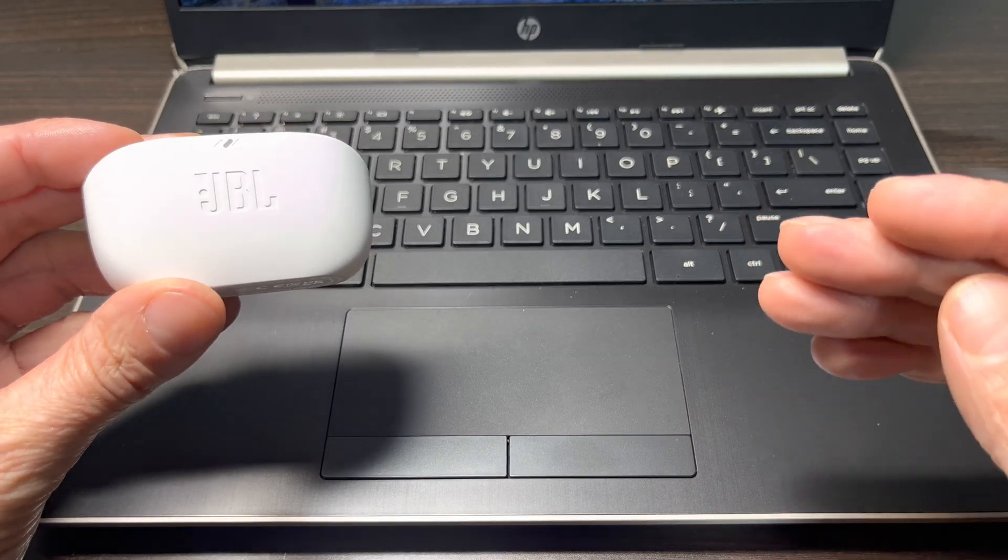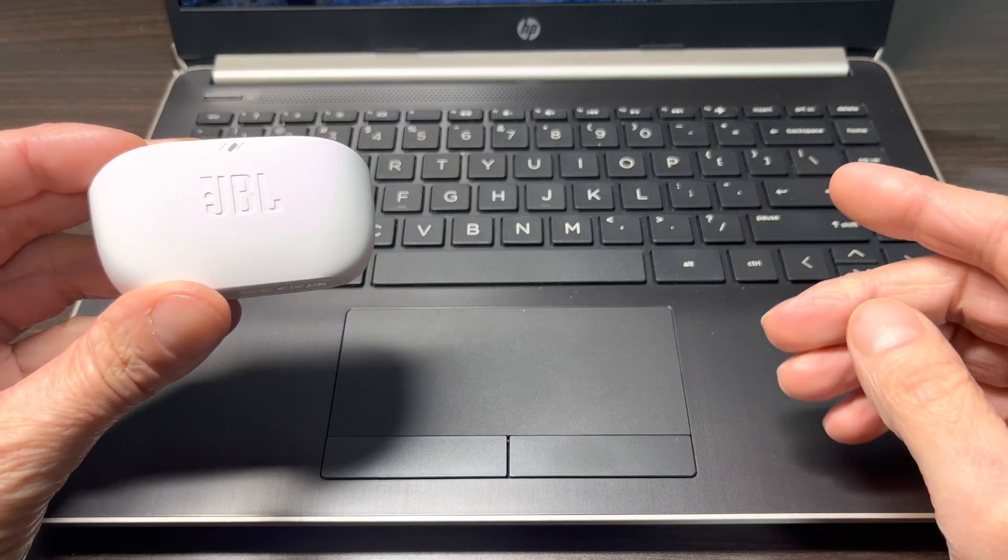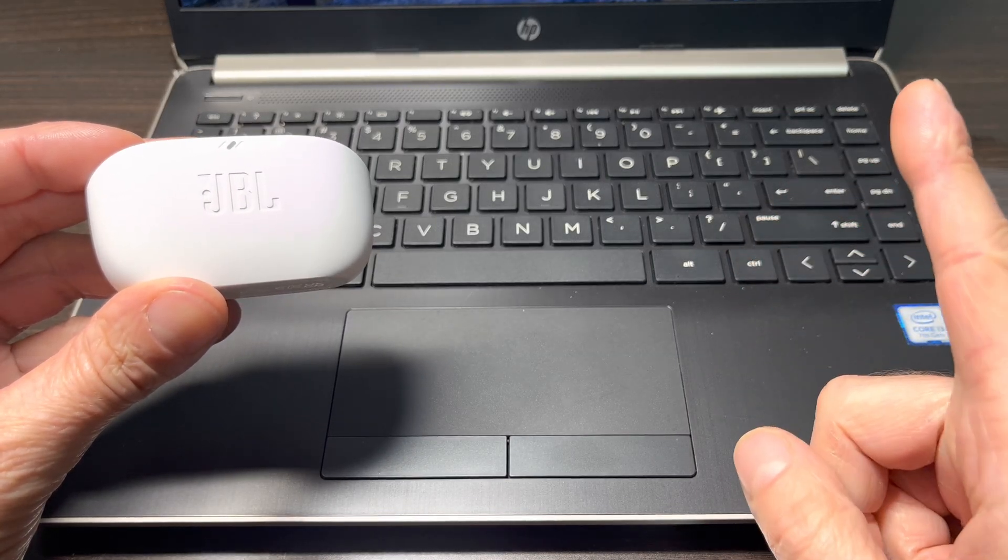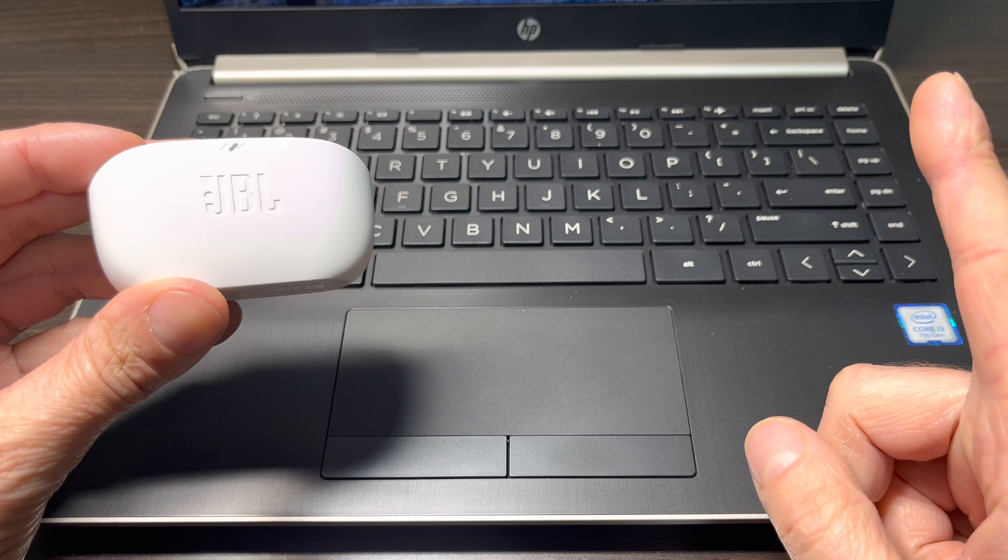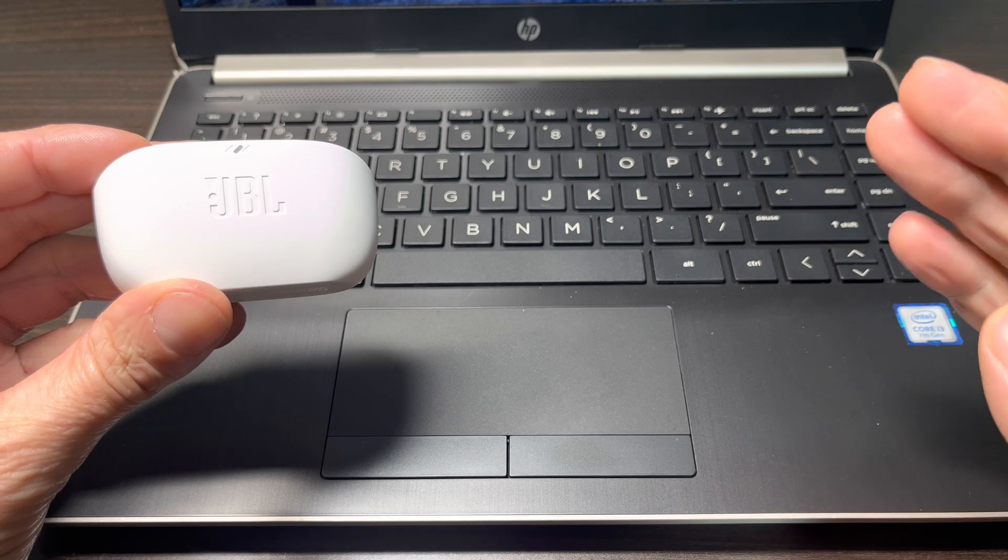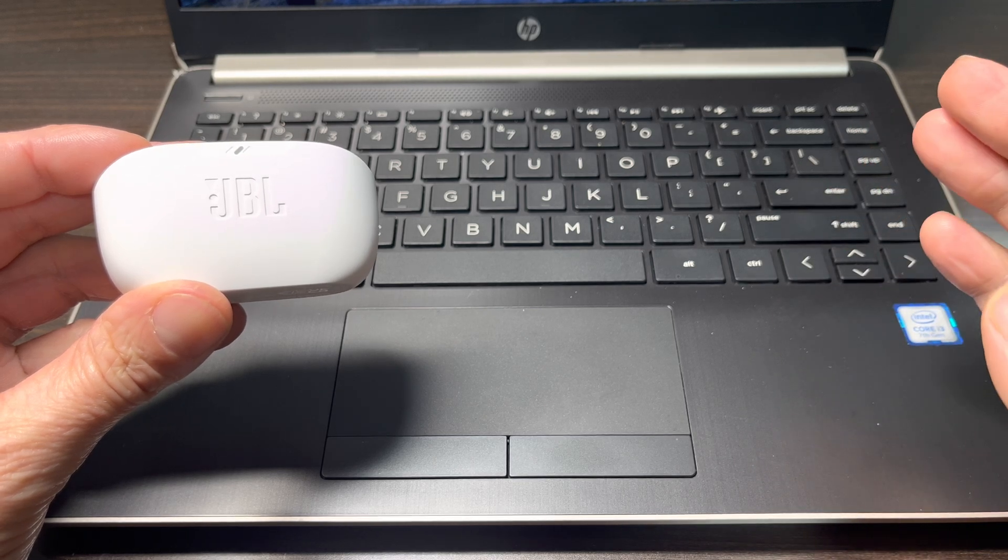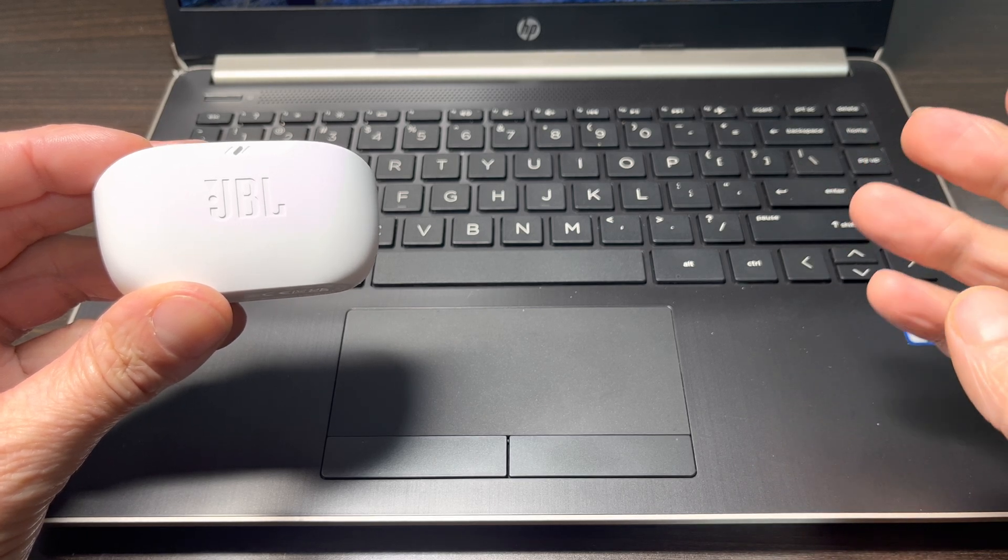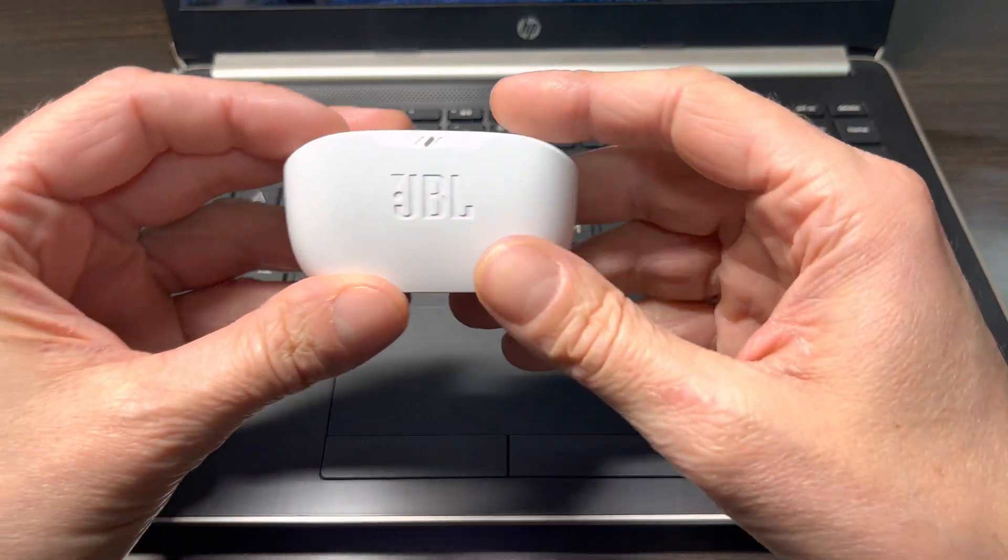And in case you want to pair your earbuds to a Mac computer, then I suggest you check out my other video here in the upper right corner where we're showing that in detail.